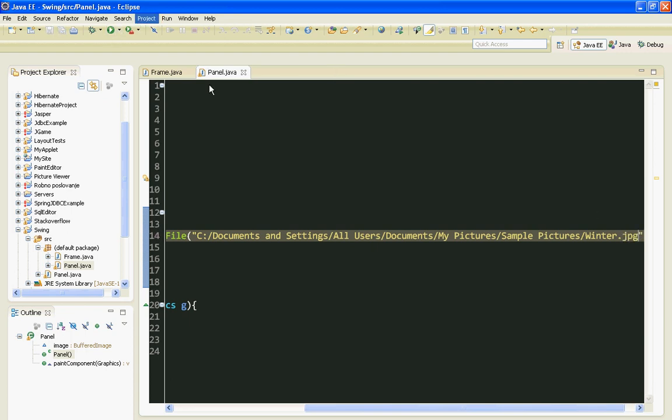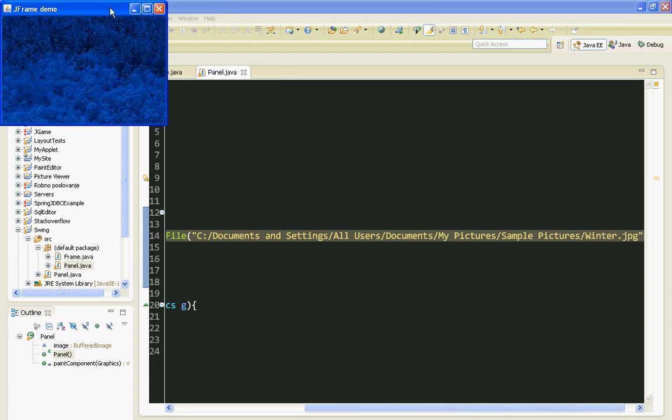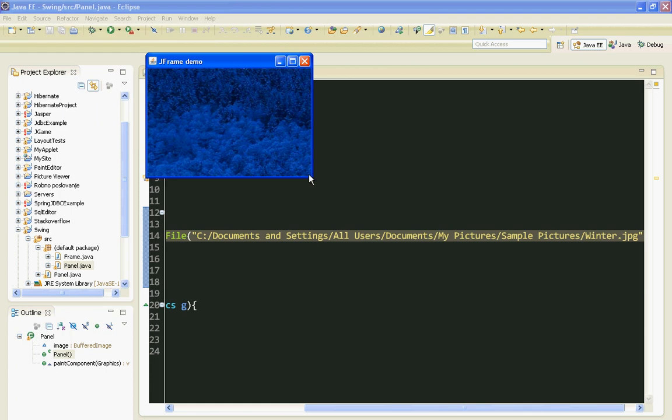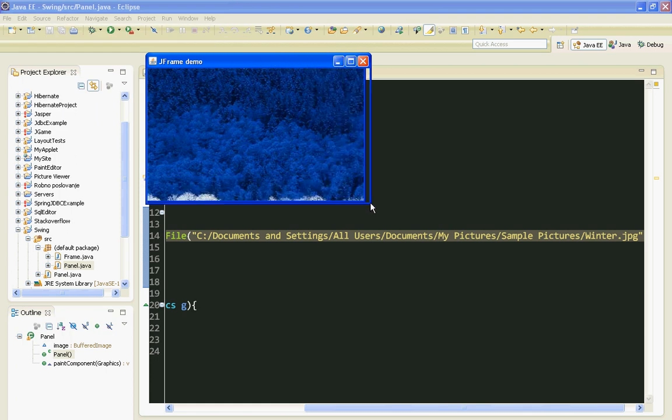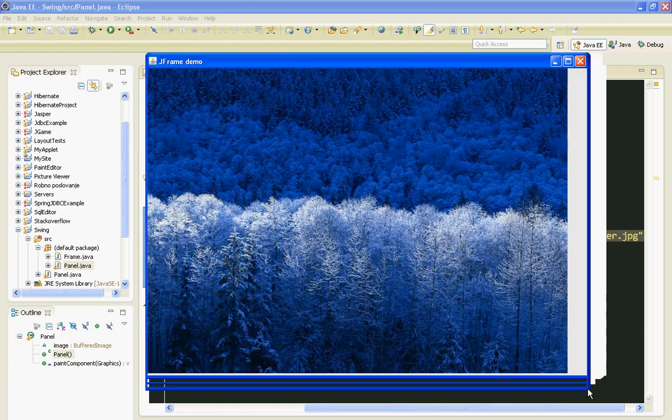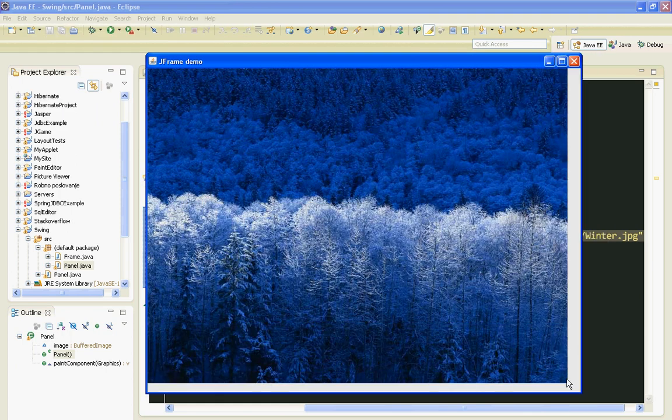Let's run it now. And here it is. Our image has been displayed.